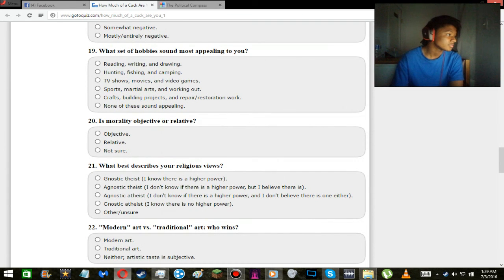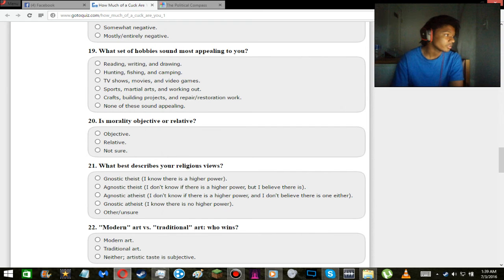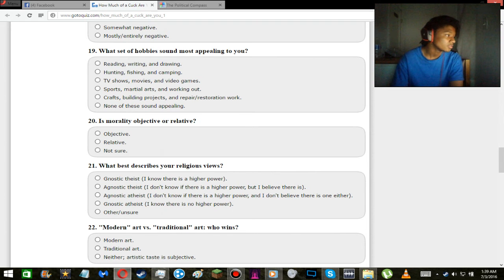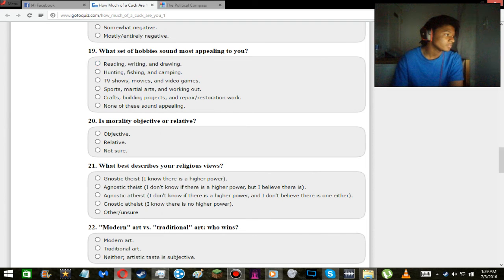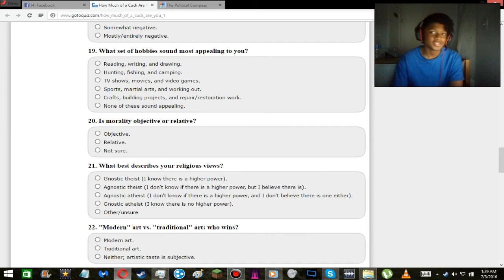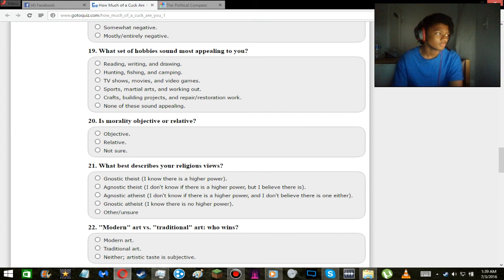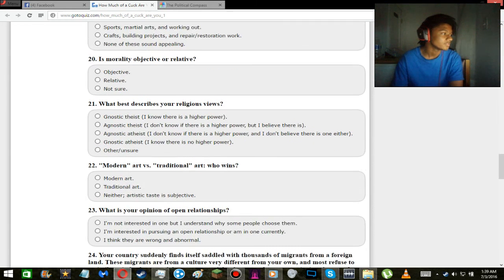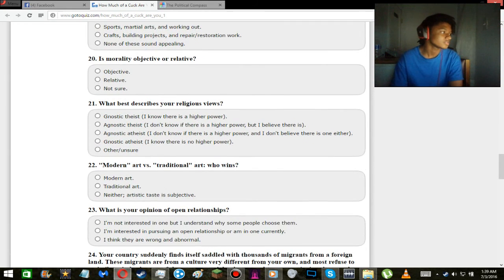What set of hobbies sound most appealing to you? Reading, writing, drawing, hunting, fishing, camping? Nope. TV shows, movies, video games? Yup. I don't like sports, craft, building, projects, and repair restoration work? Nah. I'd say a mixture between, like because I like writing, but TV shows, movies, and video games. I mean just yesterday I did all three: watching Glee, playing whatever game I was playing yesterday, and yeah, and watching Les Miz which technically is a movie.